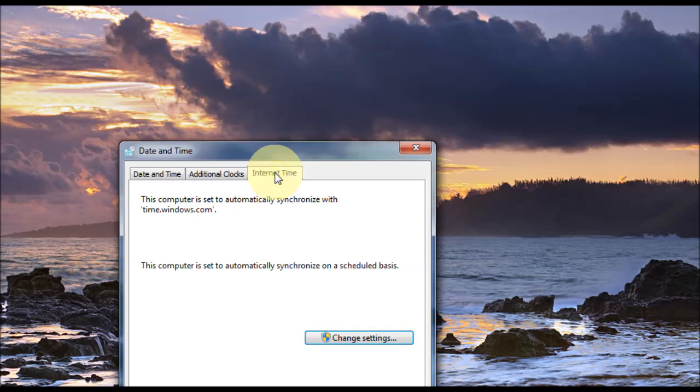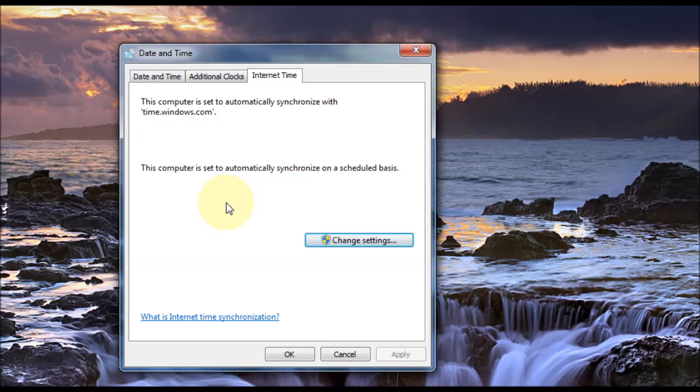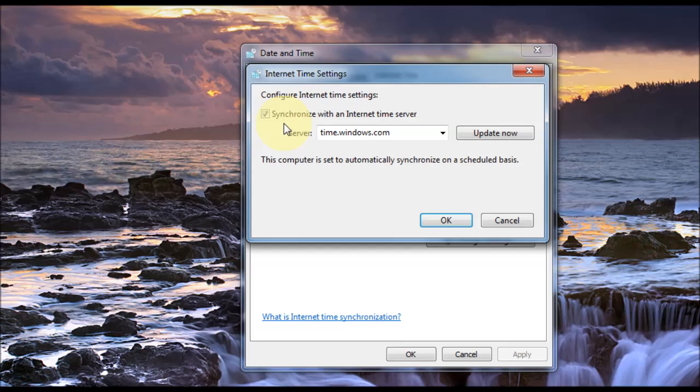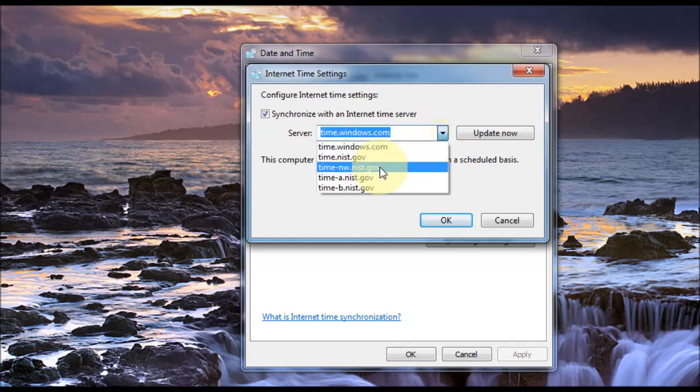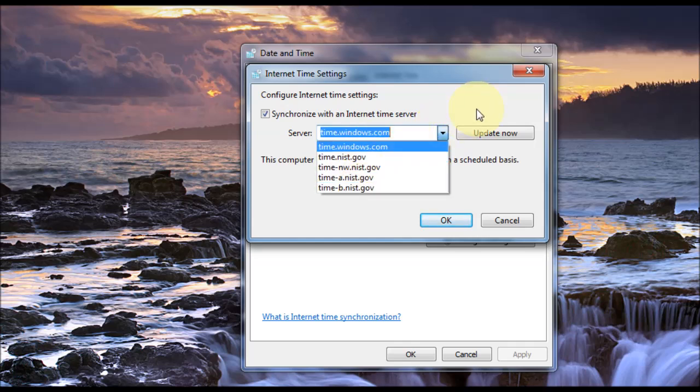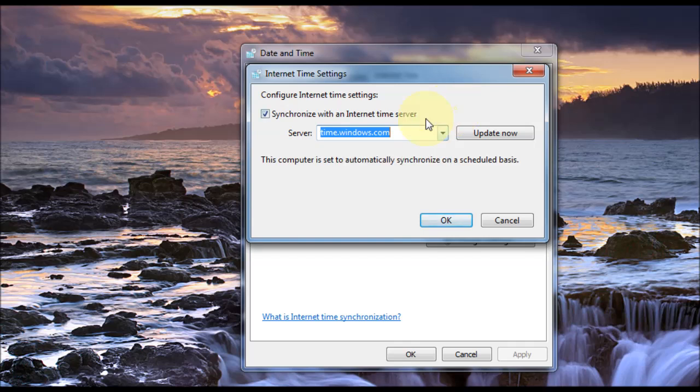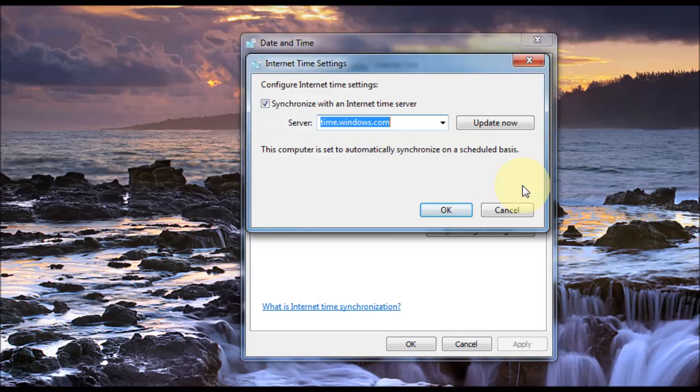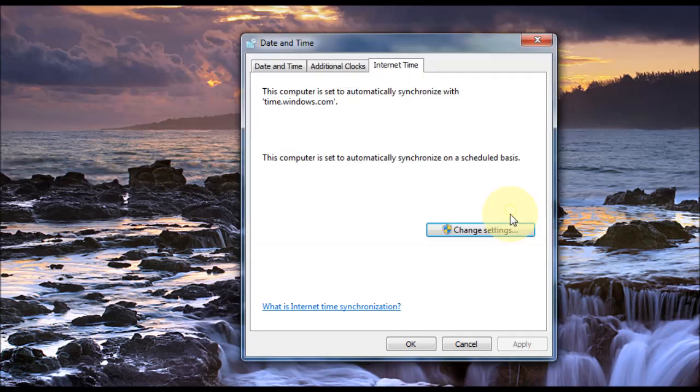The next one is Internet Time. So this can basically get the time and date from the Internet automatically. So if we click on Change Settings for that, you can actually change the server where it gets the date and time from using the pull-down menu. I've got mine set to time.windows.com. You can click Update Now to get the date and time from the Internet straightaway. And you can also have ticked the Synchronize with an Internet Time Server. So I'll usually leave that ticked, and then press OK.